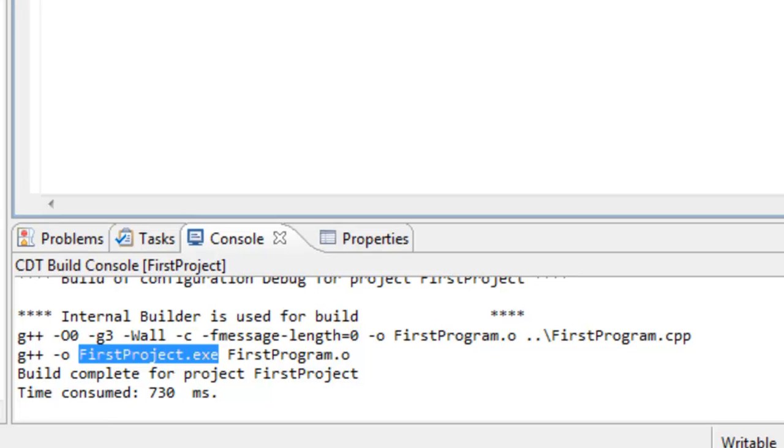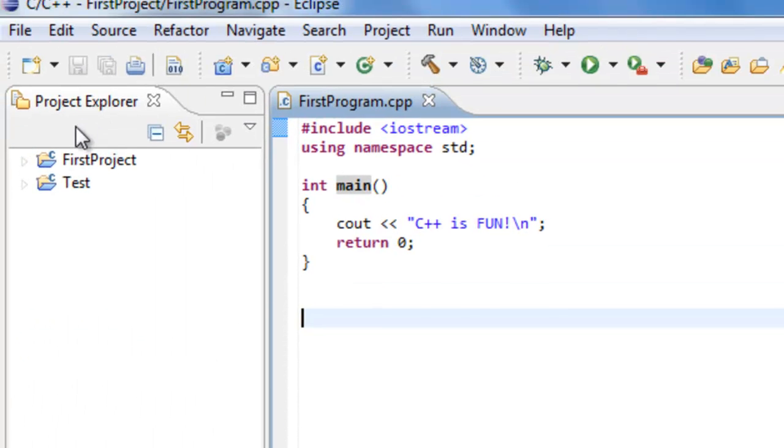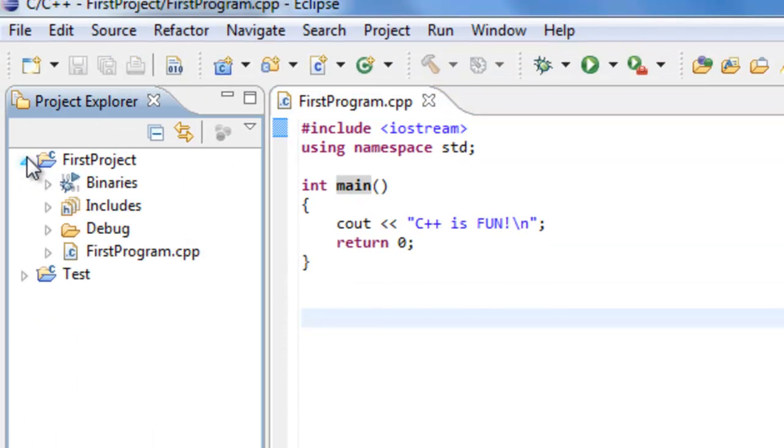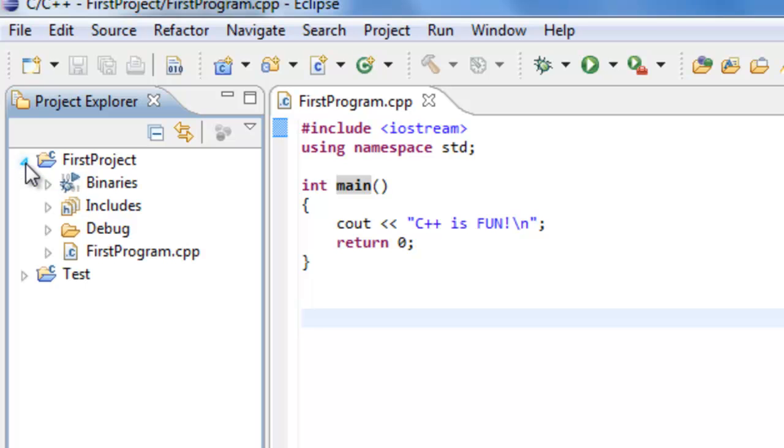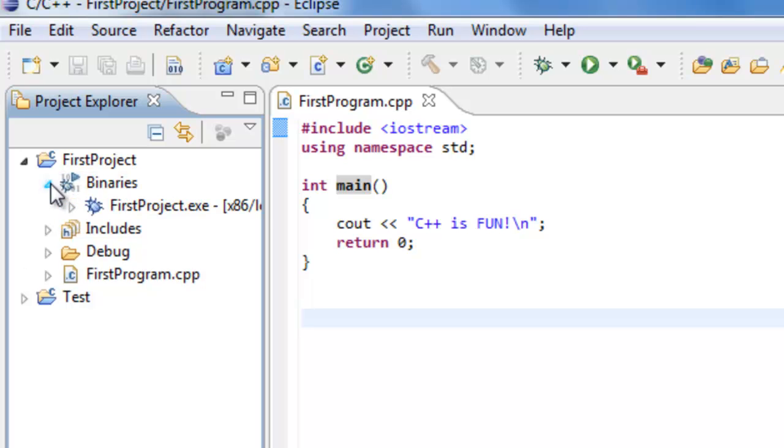And if we come over here to Project Explorer, you can also see that we have an executable file. So go ahead and left-click on the little button next to firstproject. It may be a triangle. It may be a little plus symbol. In my case, that's a little triangle. And that should expand out the listing. And then it's also the same case here with the binary. So we want to expand out the listing there.